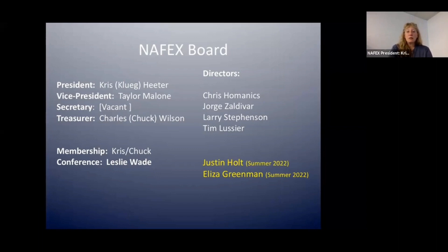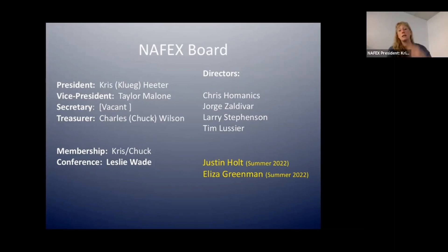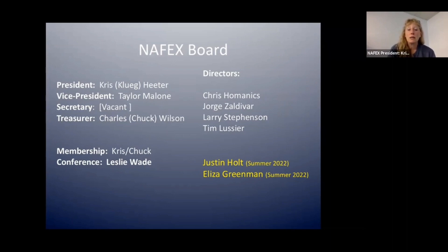Our conference chair this year has been Leslie. She has a professional communications background and has done a phenomenal job leading us through this new way of doing conferences. Our other directors — Larry, Jorge, Chris, and Tim — have all been fantastic this past year. Chris, Tim, Jorge, and Leslie all came on at the beginning of this year and have done an amazing job coming together even in the midst of a pandemic. Our outgoing board members were Eliza and Justin Holtz, who stepped down because he has a new baby. We'll be filling at least two positions and want to expand to more directors.